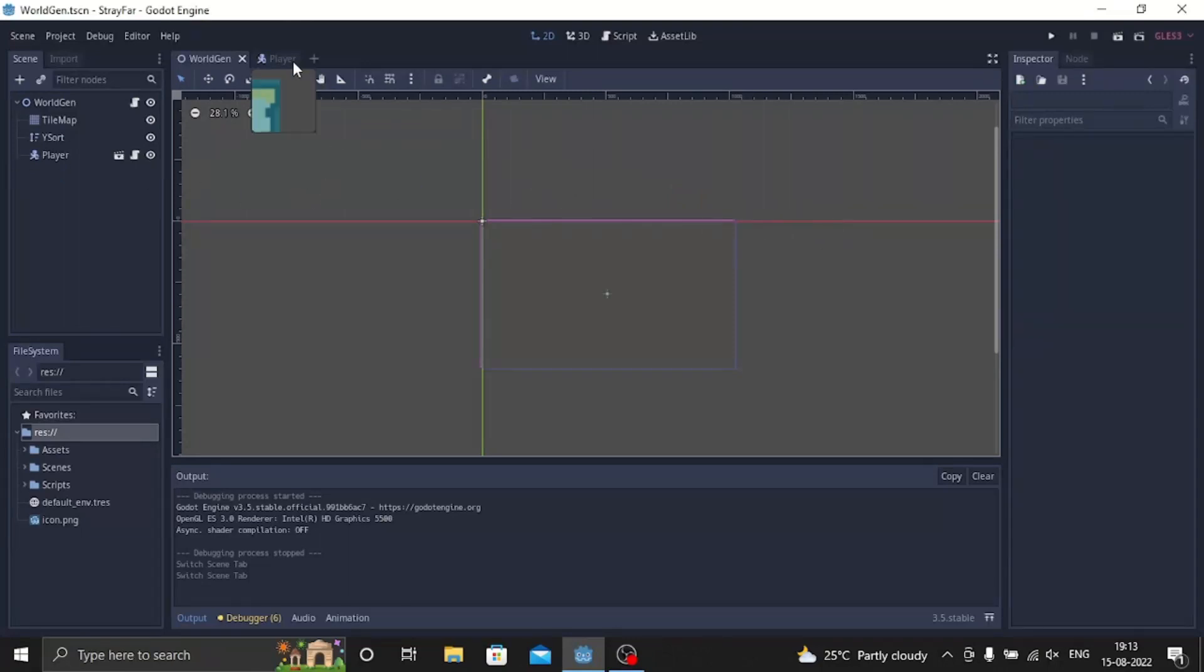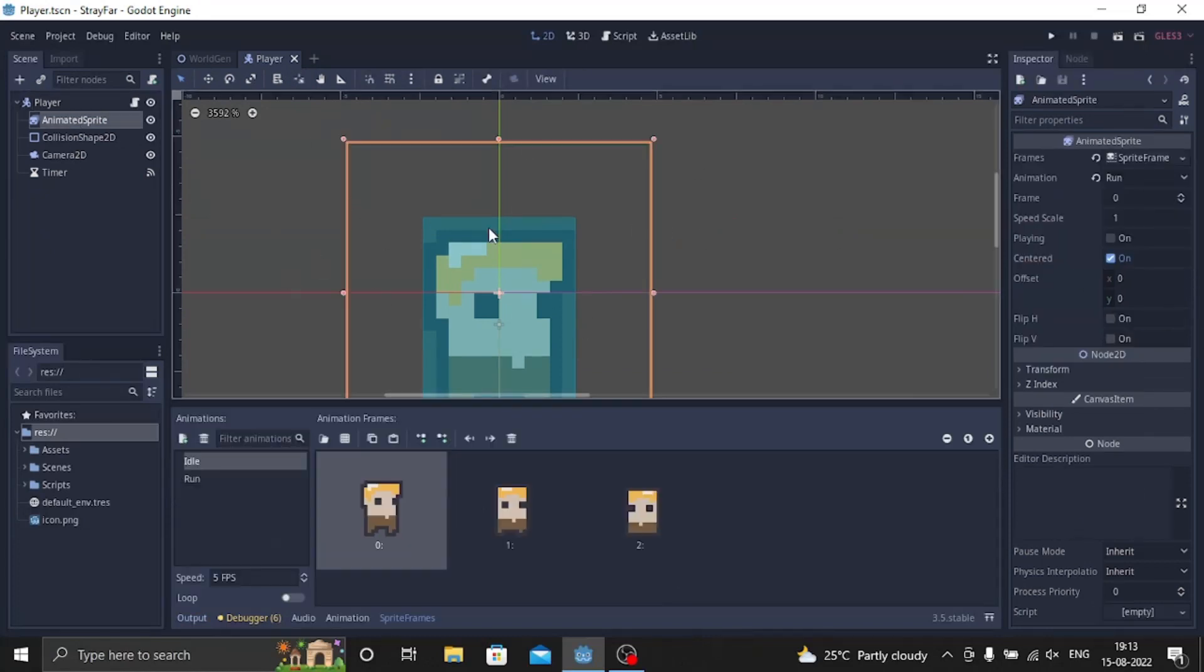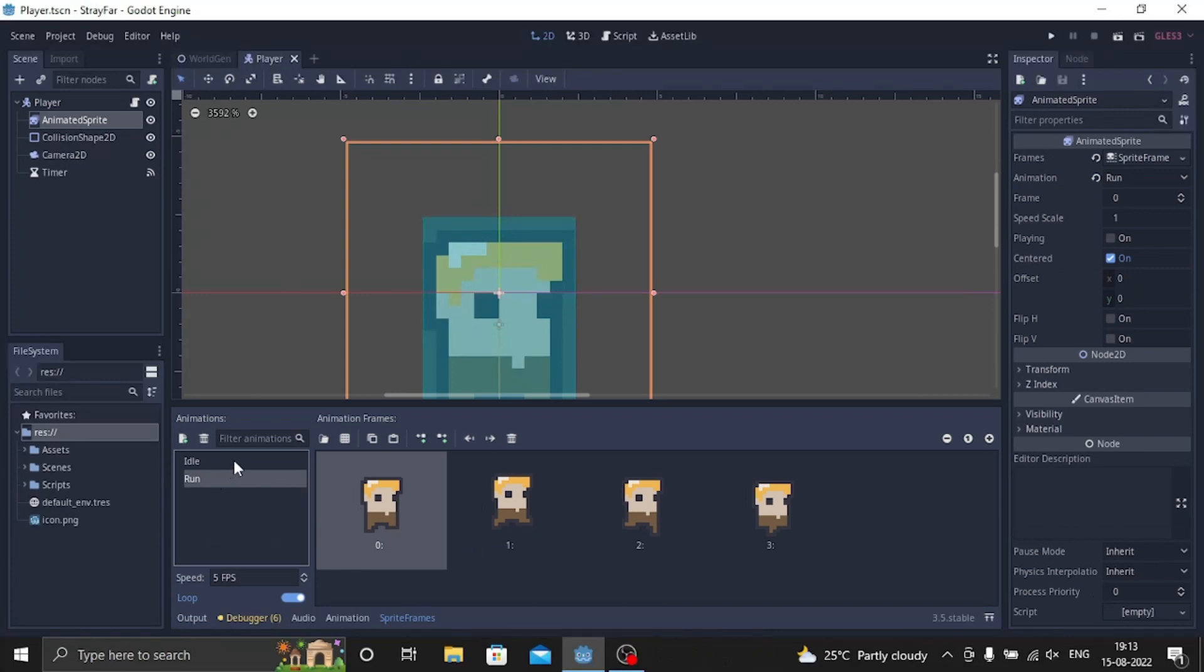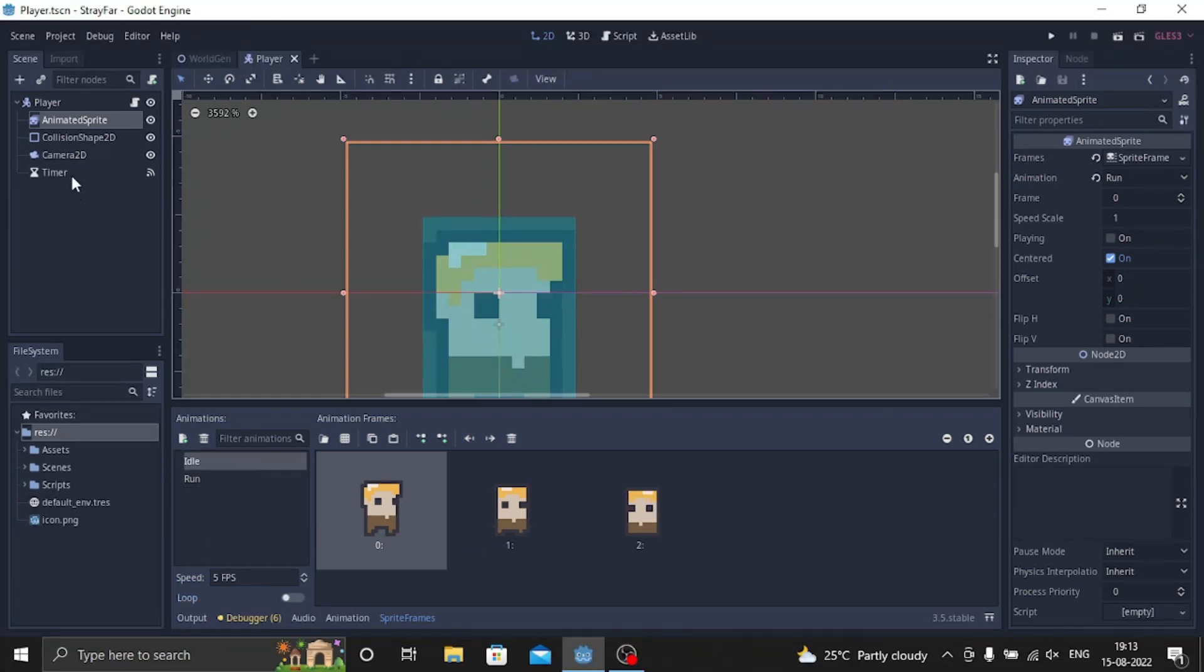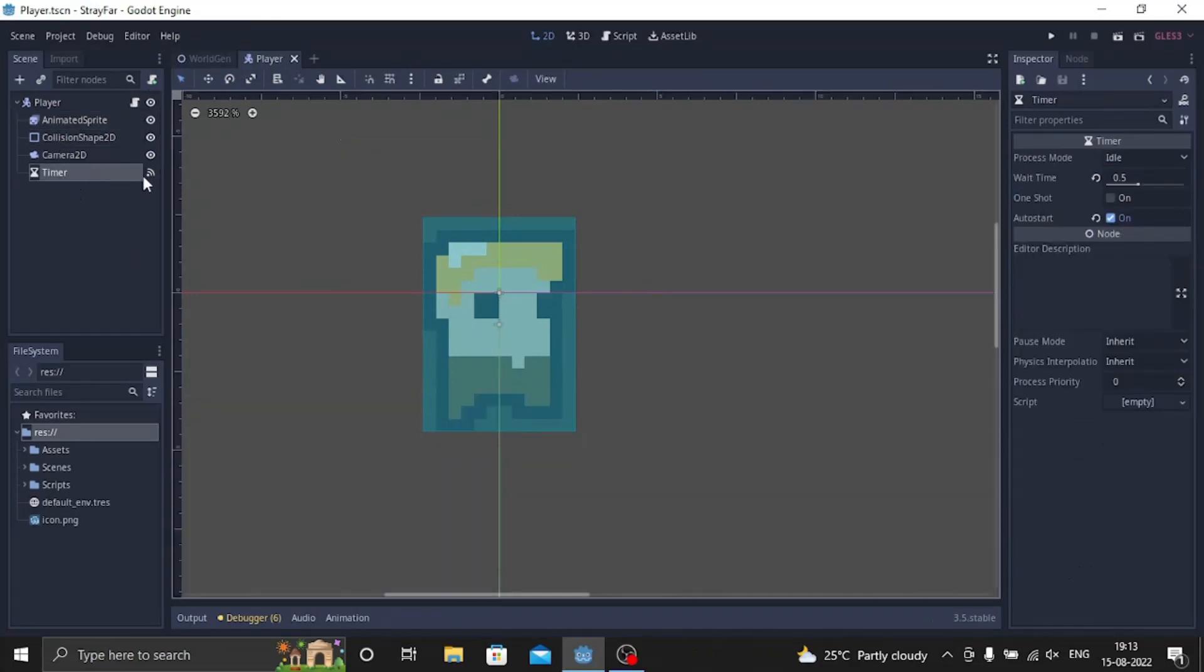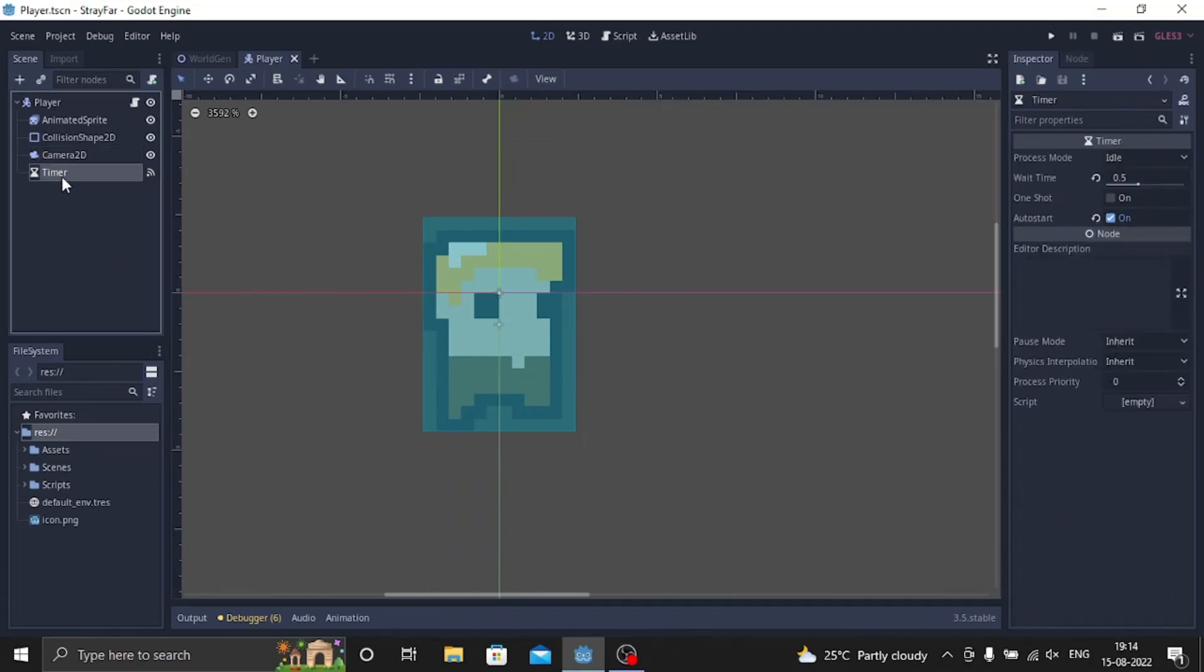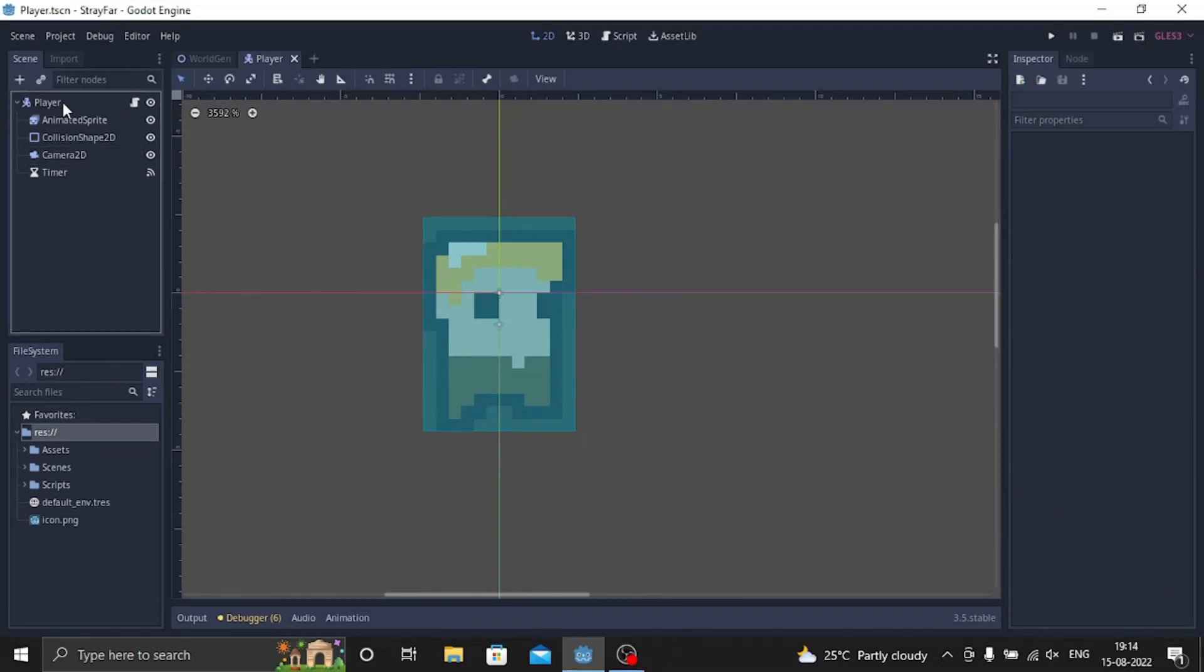So first, let's go to the player node and here I have added a new kinematic body to make the player and I added an animated sprite so there's one idle animation, there's one run animation and then there's collision shape then there's camera so it always follows the player. There's timer for zoom in, zoom out.